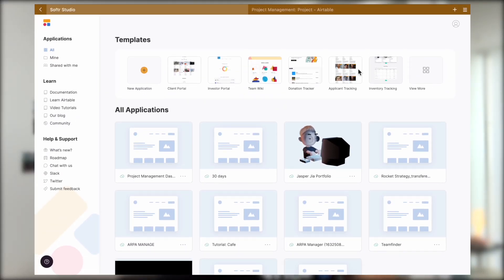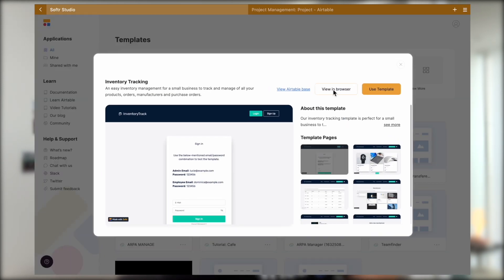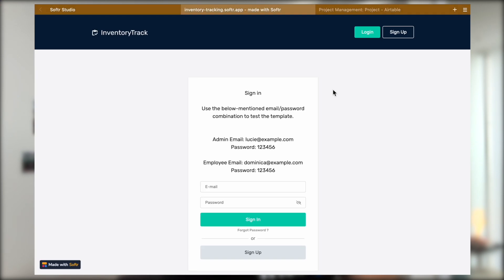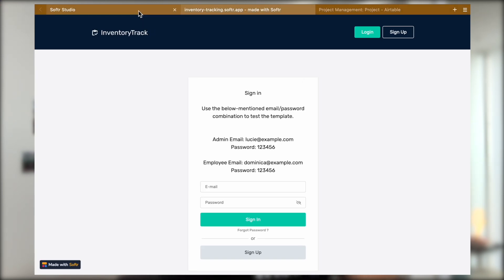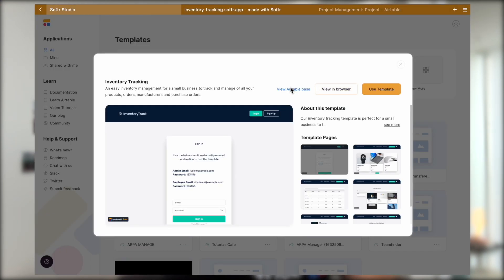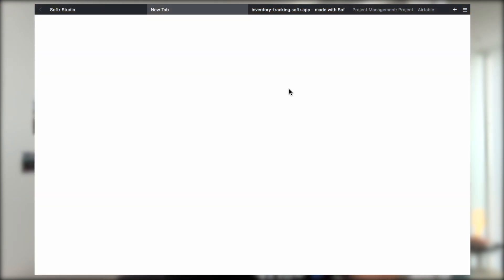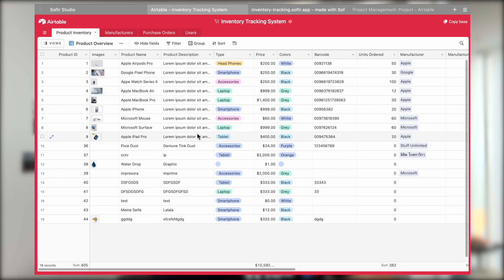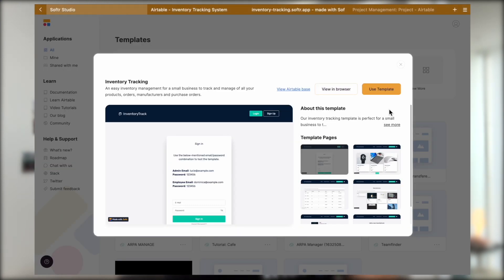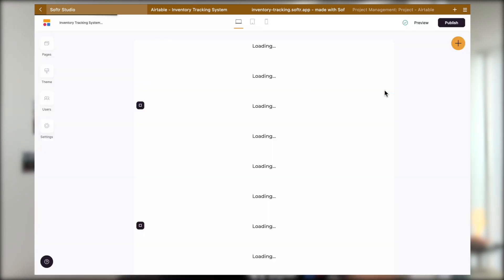Okay, on your software dashboard, you will get access to a bunch of starter templates. You can preview the templates from the browser or from the backend through the Airtable database provided. Once you've found a template that matches exactly your use case or comes pretty close to your use case, you can simply click on Use Template.